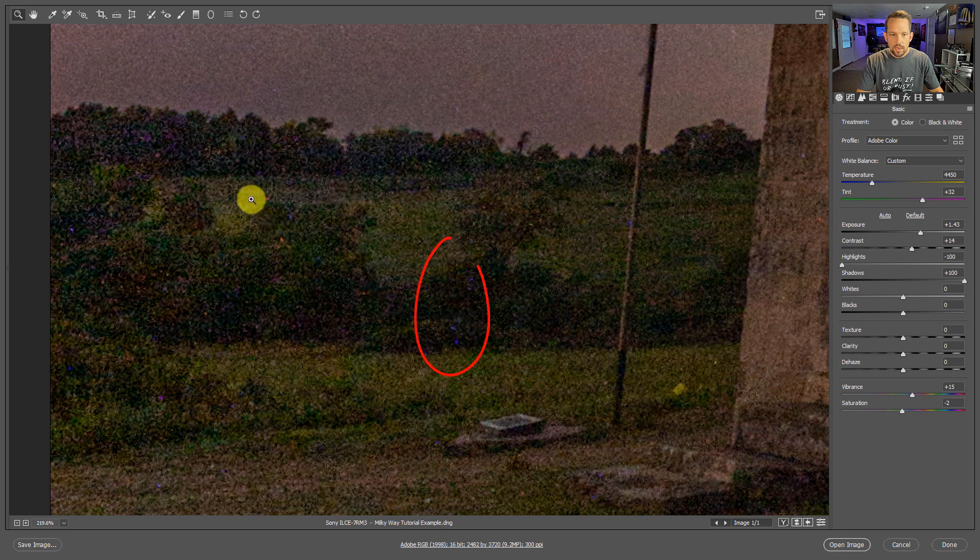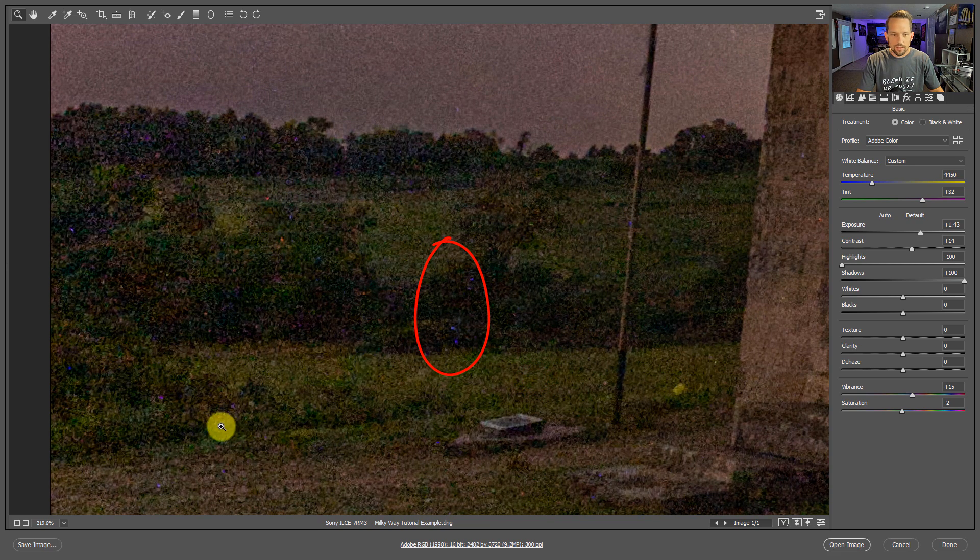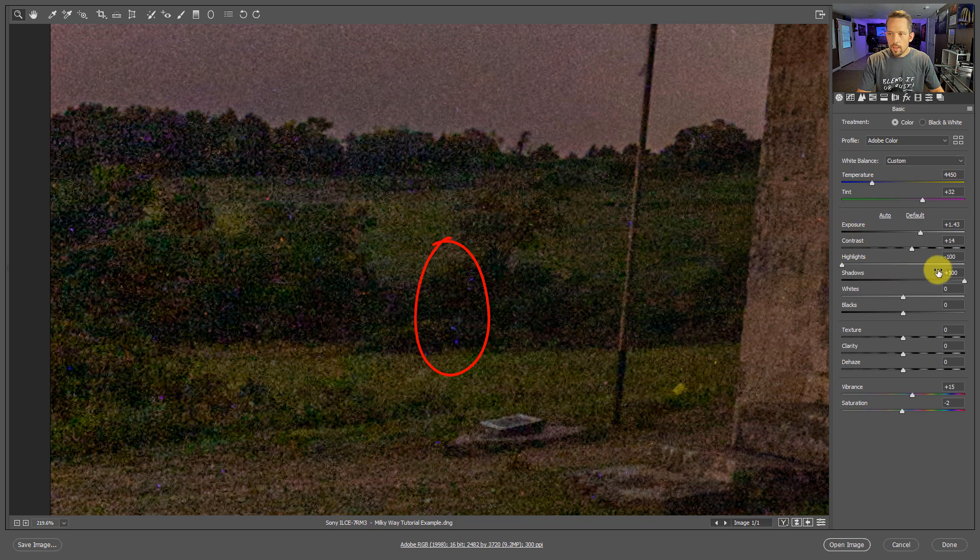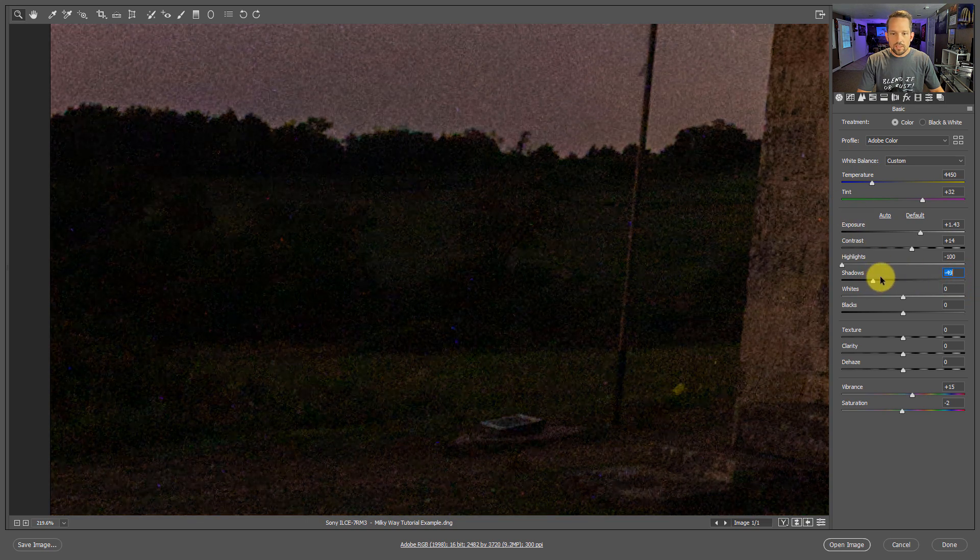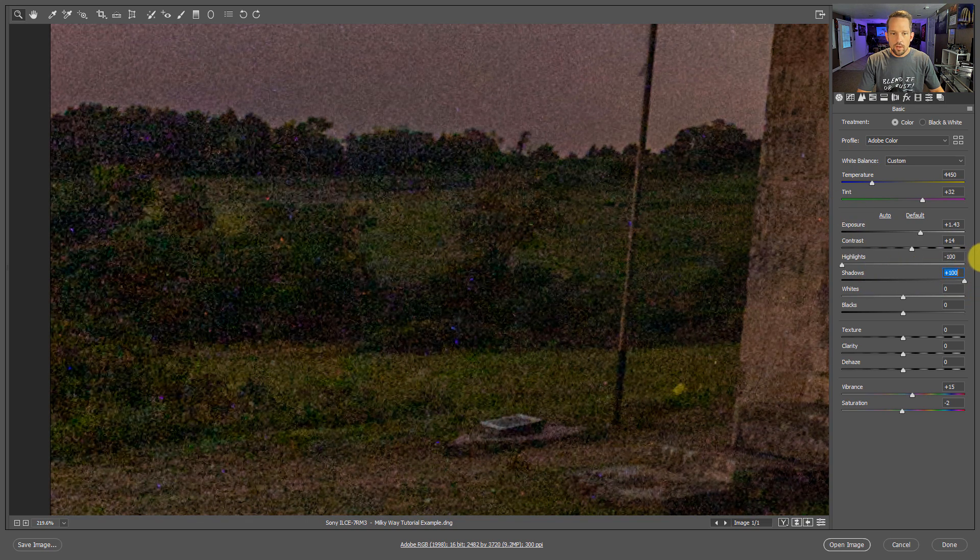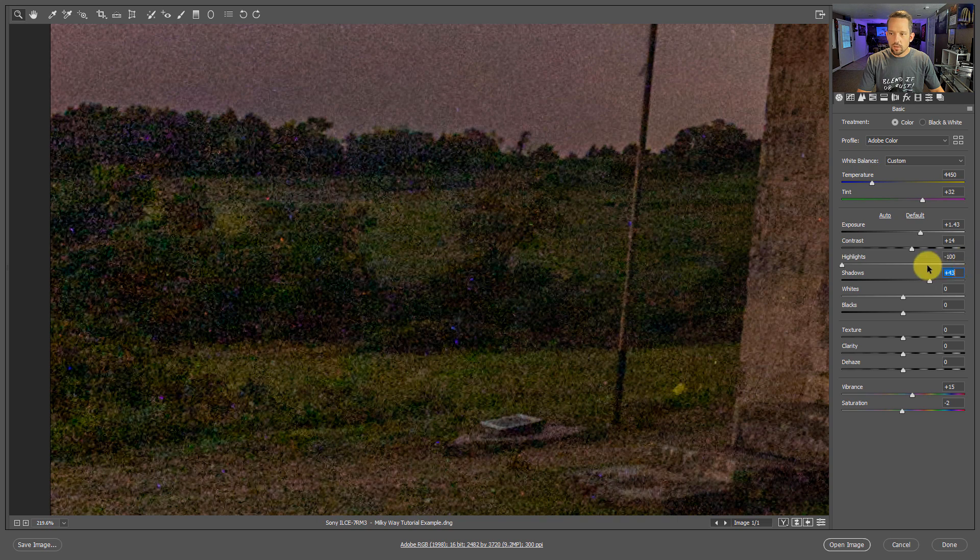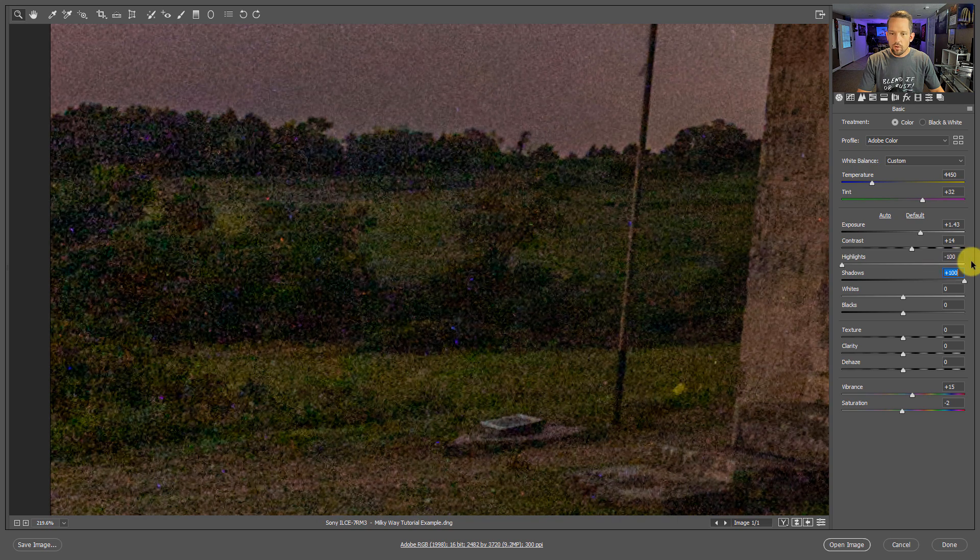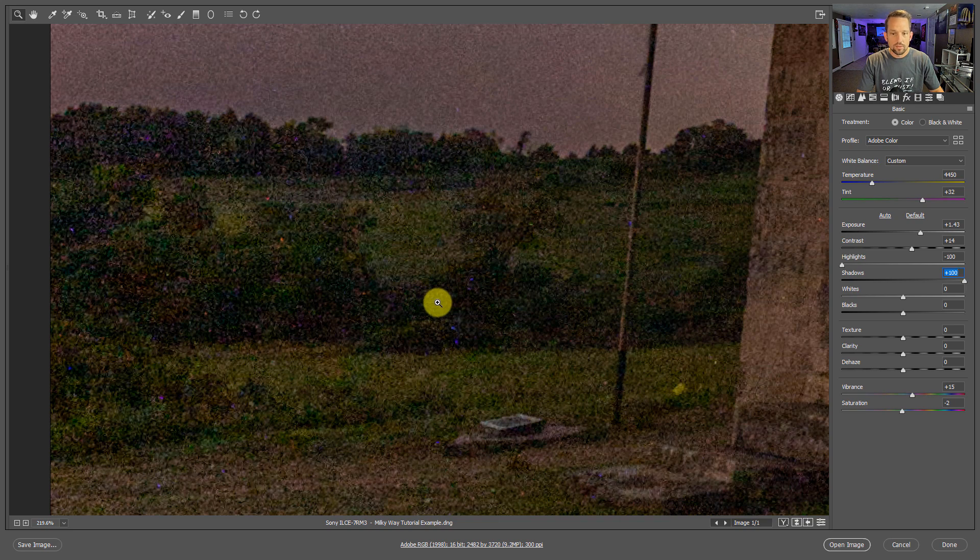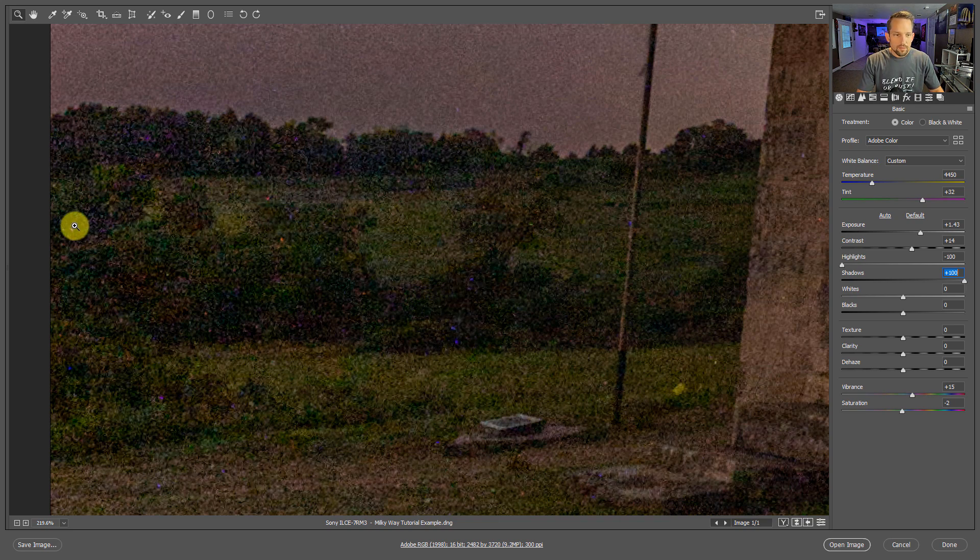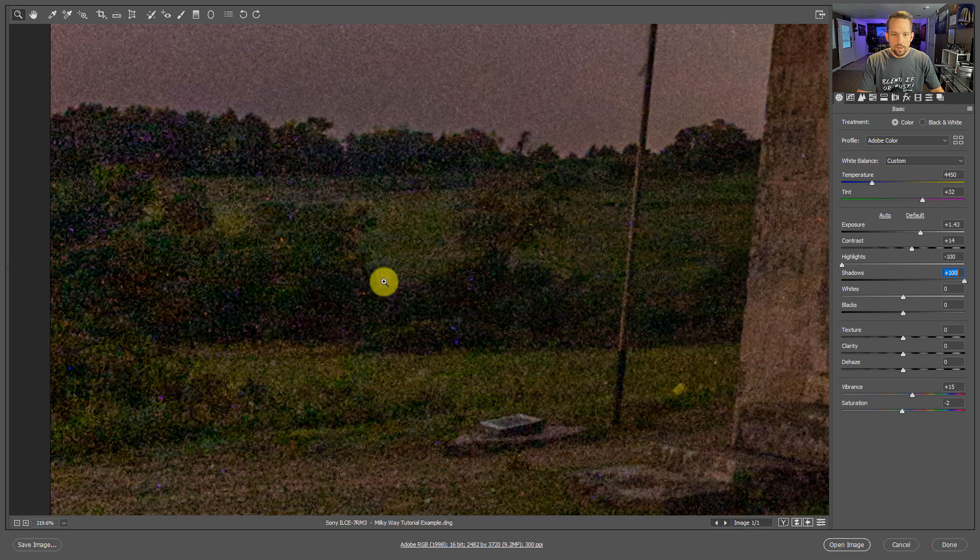This red and green and blue pixelation that's happening here that's not normal is coming out because as I increase my shadow adjustment to get more that foreground area, it comes at the cost of noise. It's always going to come at the cost of noise when we're processing a Milky Way photo, but these little blue, red, and green broken pixels can be fixed.